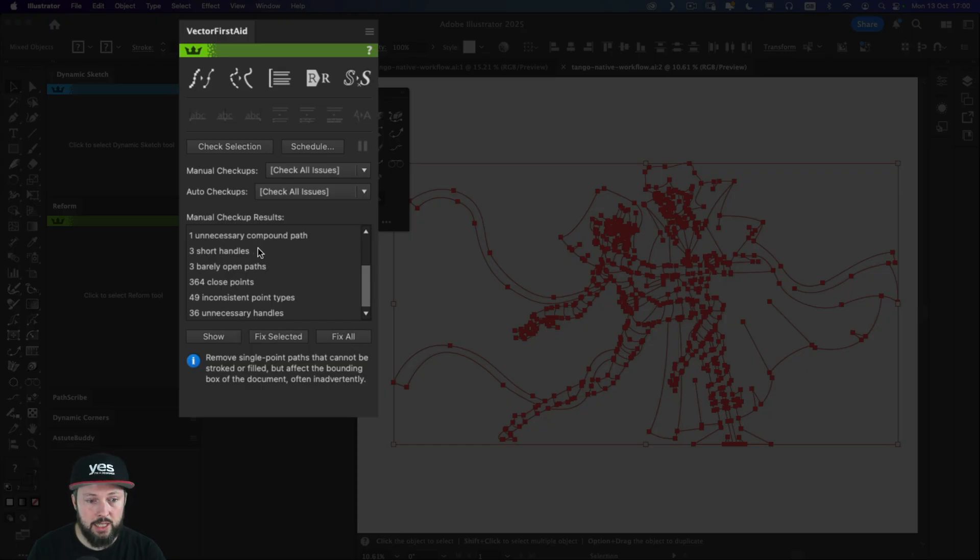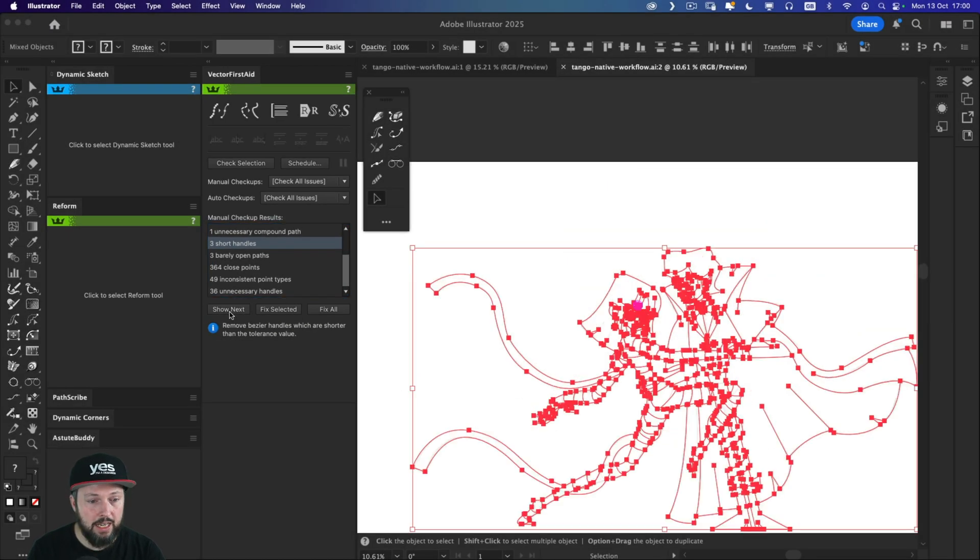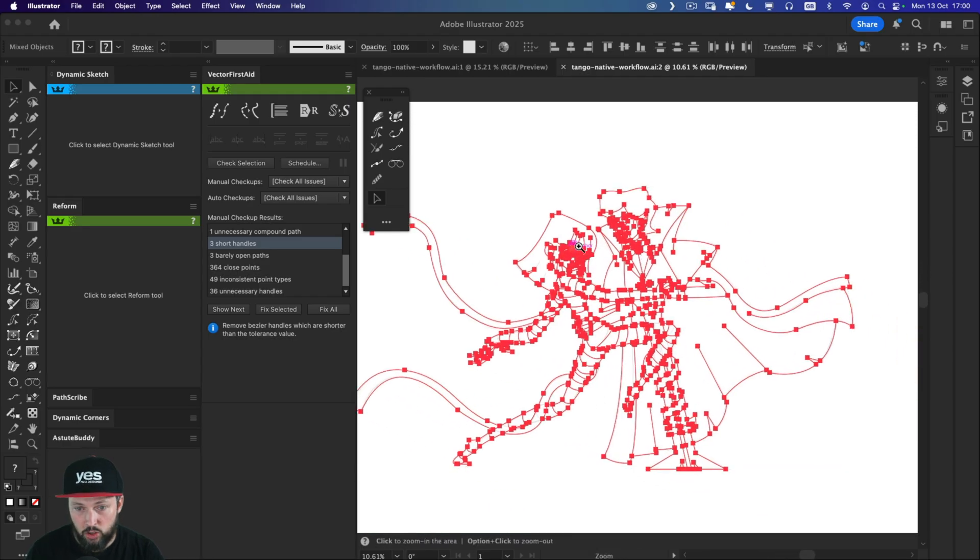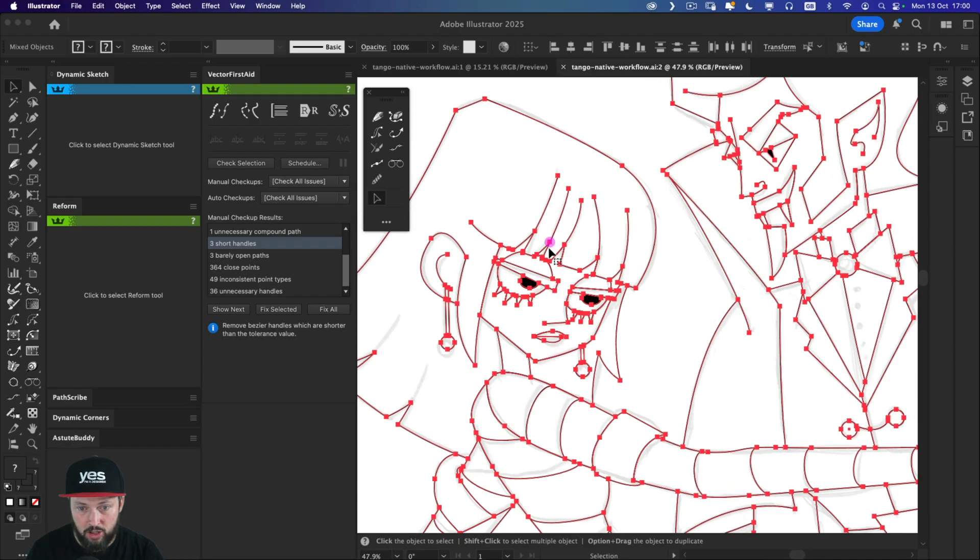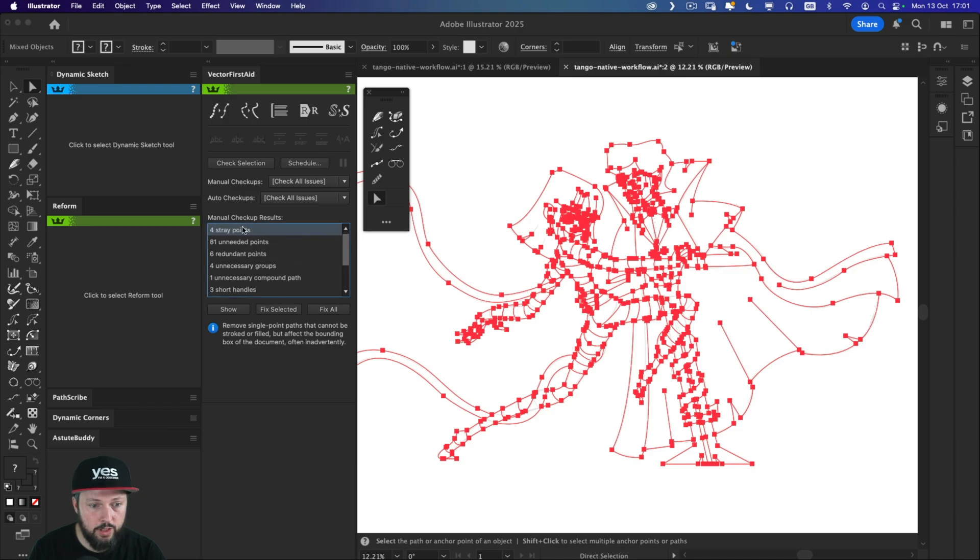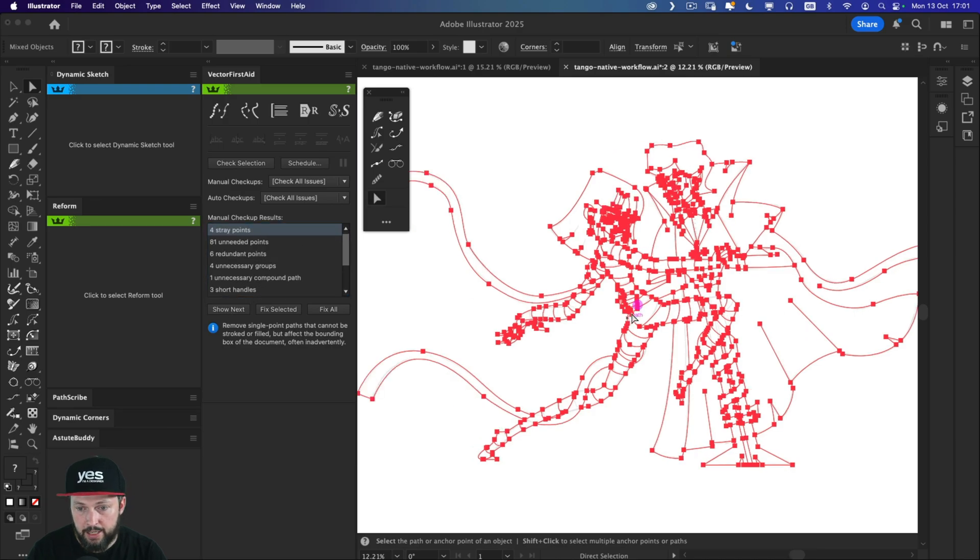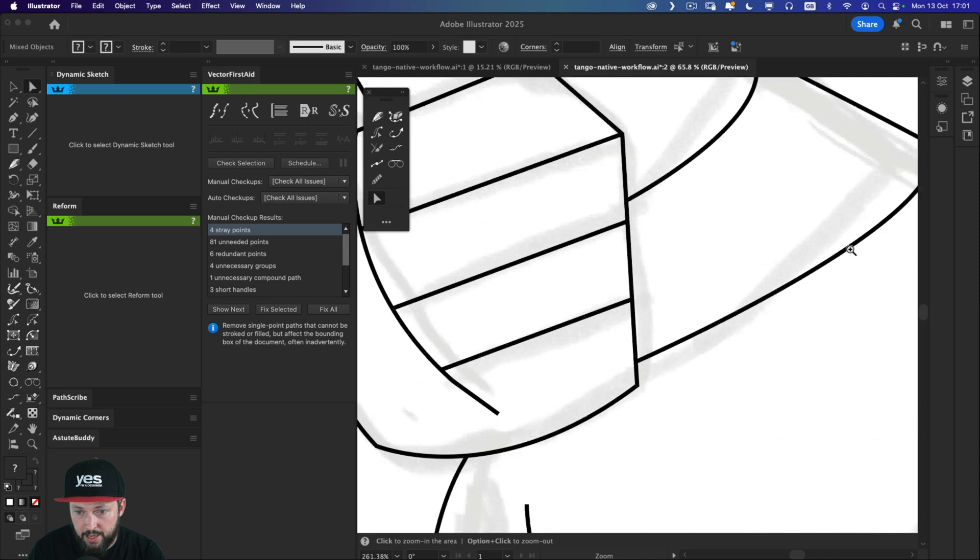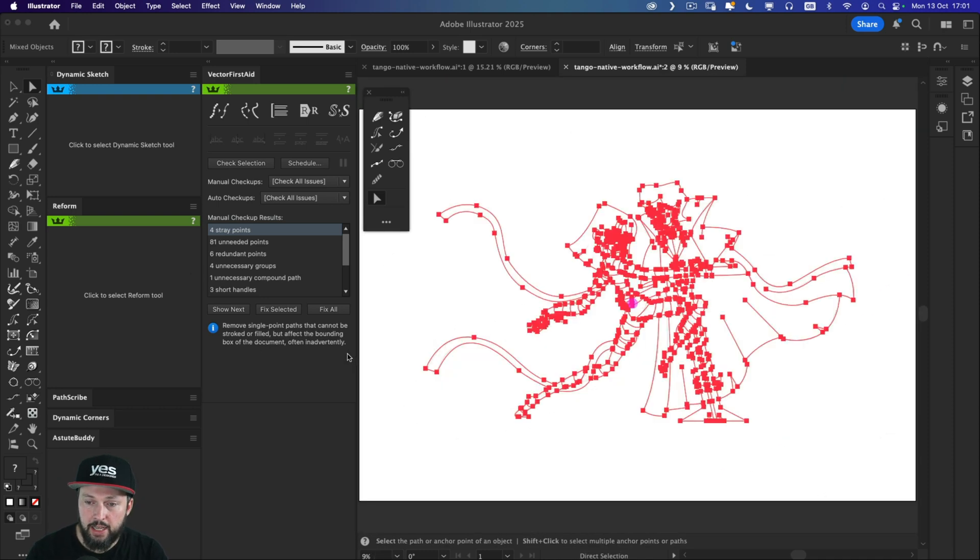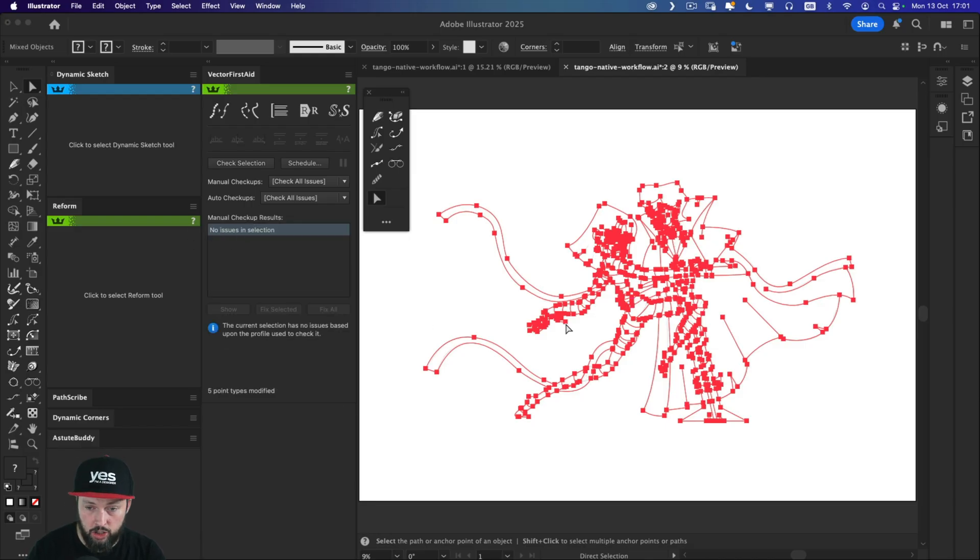So all of this can be fixed with a single click. But if we want to see them, like let's say the three short handles, we can just say Show. And then it will show us where it is in the illustration. So there it is. We can see another preview of the stray points. Let's see where that stray point is. And yeah, so this is not connected to anything. But instead of just looking at these, we can just say Fix All, and we will see that there are no further issues.